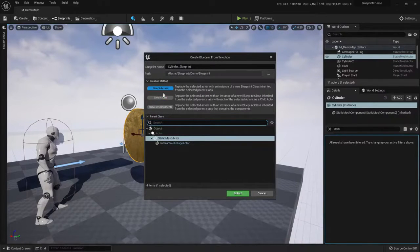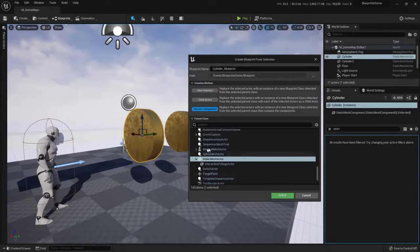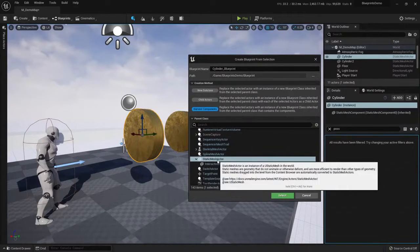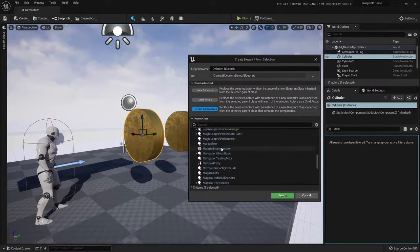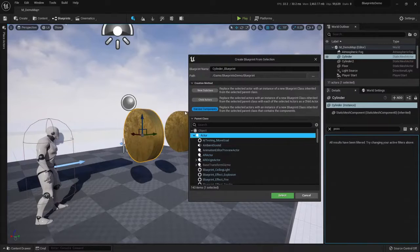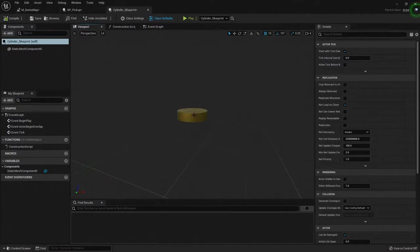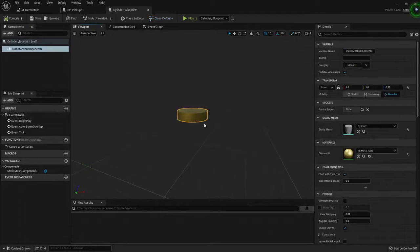There are a lot of methods, like three of them. But I don't want to use the new subclass or the chart actors — I want to harvest the components. Because for my blueprint, I want to define the base class. It may not be a static mesh actor, so I want to use the base class called Actor. Using Harvest Components will create a blueprint that gets all the components I have selected and adds them automatically. I'm going to click Harvest Components, click on my parent class Actor, and it has created a blueprint that is a coin.